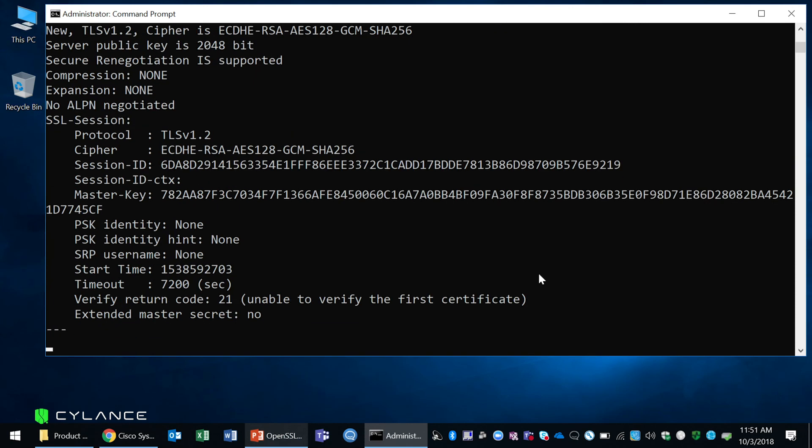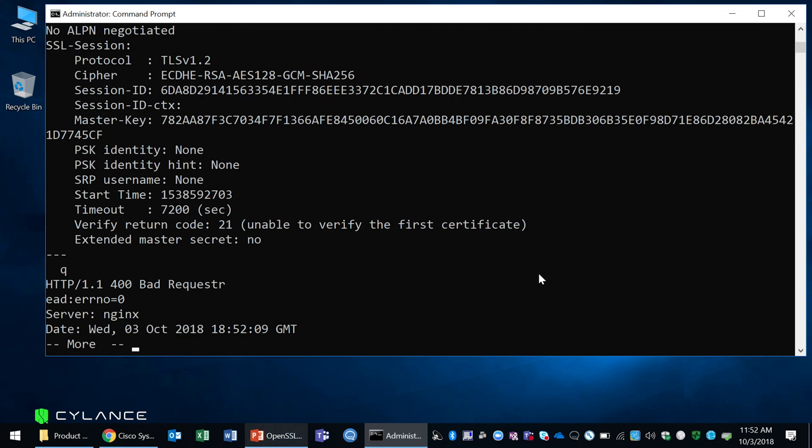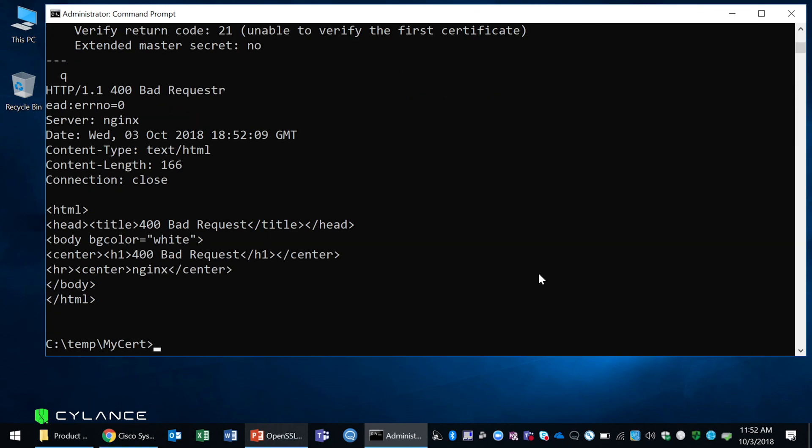You can even issue HTTPS commands. I won't do that here today, but you can also do that using this command. Thank you for watching this session of the Product Spotlight Series.